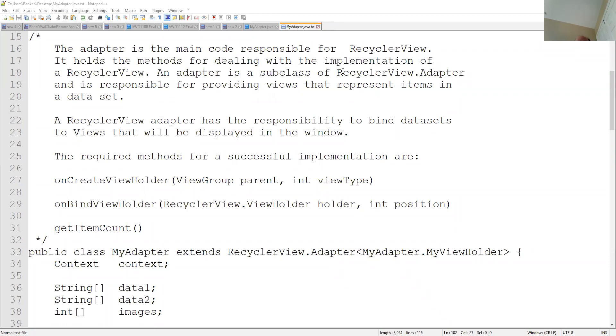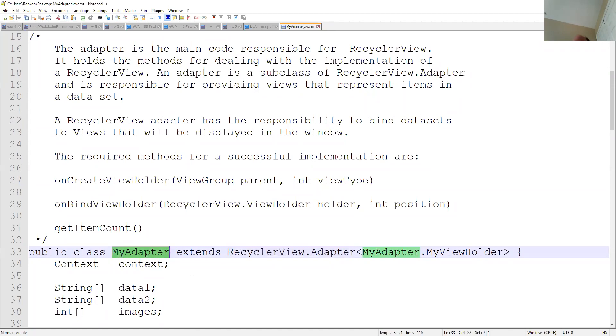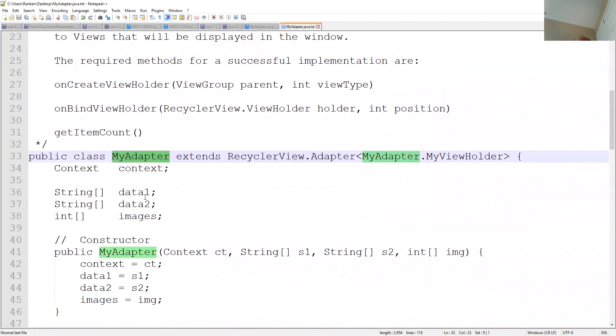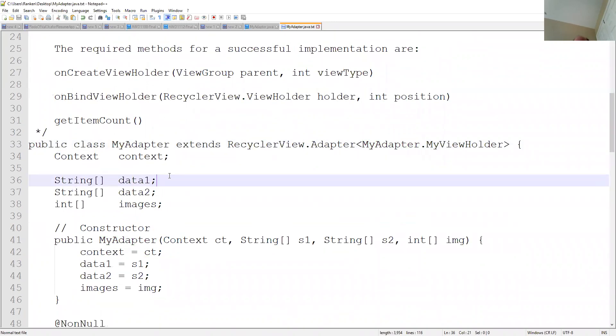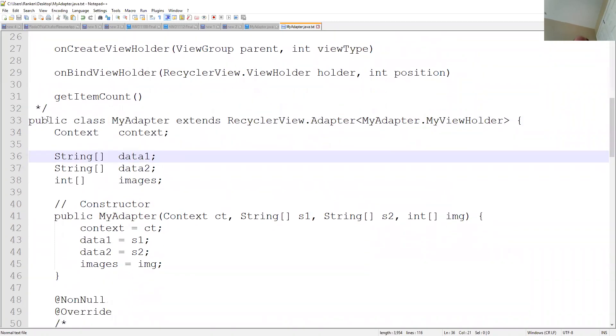And as you take your hand and either take your hand on a real phone and you flick up or flick down or on your emulator, if you click and drag up or drag down, you're going to see that you end up using the same area to hold all that stuff. And again, as it says, an adapter is a subclass of recycler view.adapter.